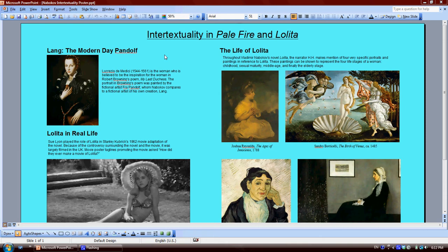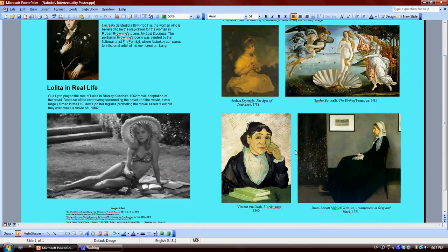Nabokov was trained as an artist as a child, so throughout his novels he loves to include many famous works of art. In Lolita, he specifically mentions a Reynolds, a Botticelli, a Van Gogh, as well as a Whistler. The character Lolita is a young girl throughout most of the novel, and the character H.H. mentions these four works of art in reference to her.